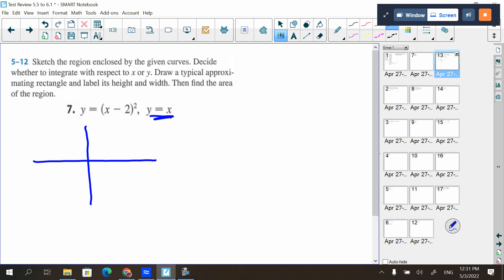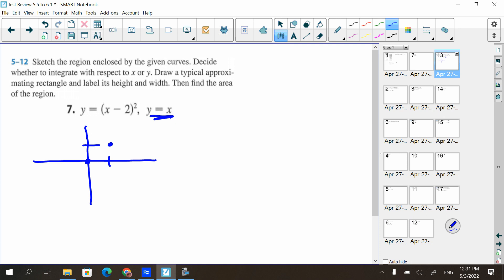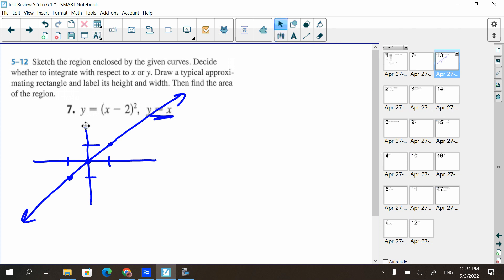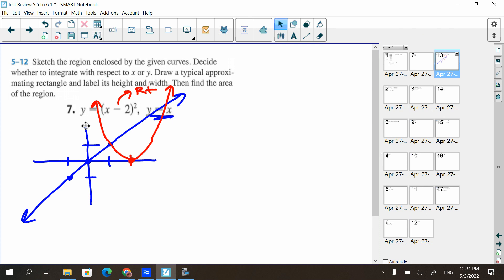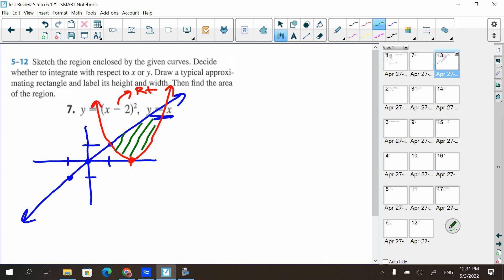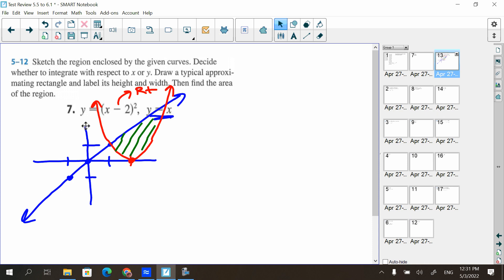I'm going to do y equals x first — that looks like the easiest thing. We also have this curve that comes up and down, and then y equals x minus two squared. This is a parabola that opens up, and x minus two means it's the parent function moved to the right two. So instead of crossing at (0,0), it crosses over here and opens up. From the graph, you can already see there's a section bounded by the two curves.